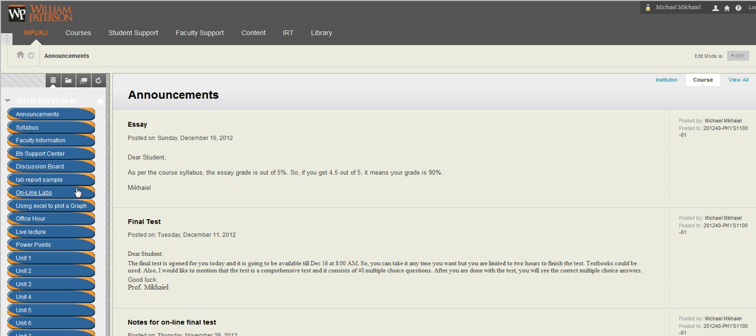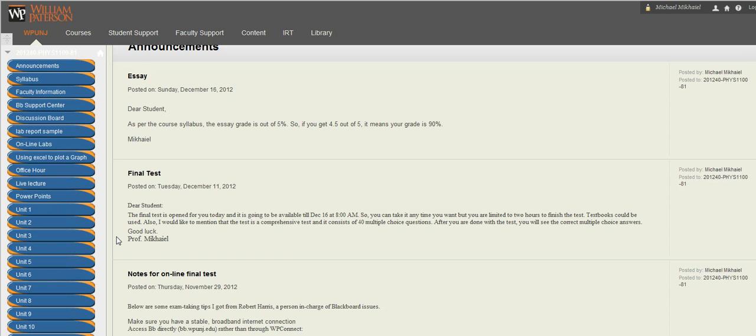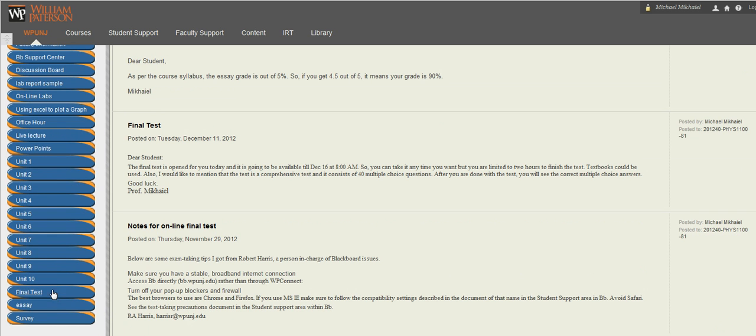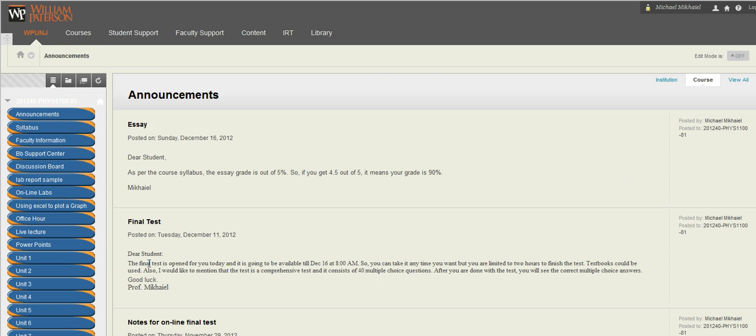Using Excel to plot a graph, my office hour, life lecture, PowerPoints, and the units that we're supposed to do throughout the semester. You see here you have 10 units but I'm going to add more. At the end you're going to write an essay and then there is a final exam.